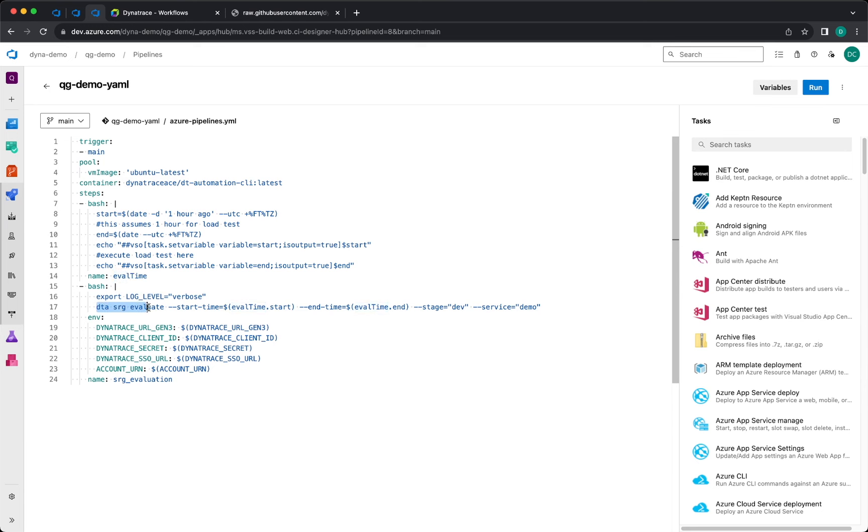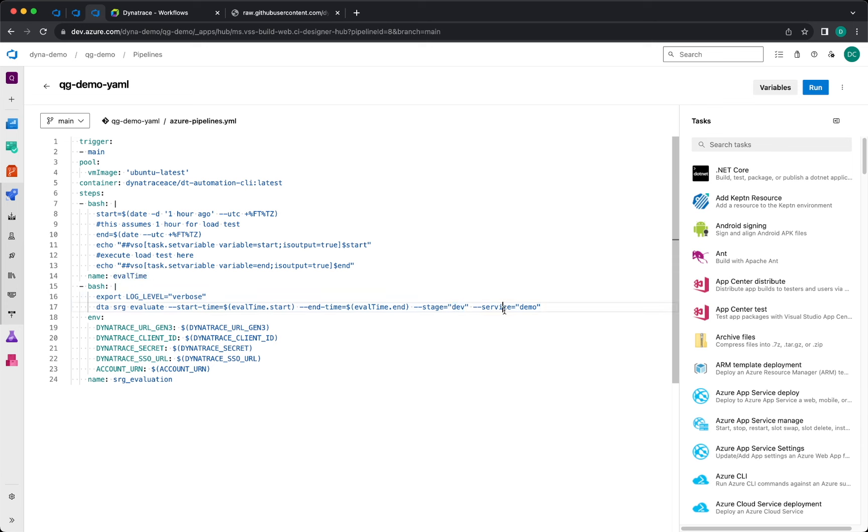DTEA SRG Evaluate, start time and end time of evaluation, and the stage that is going to be used as part of the workflow filter is DEV, and the service is DEMO.